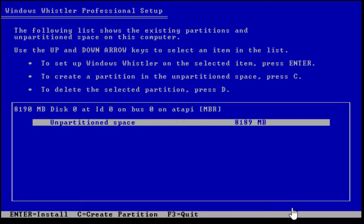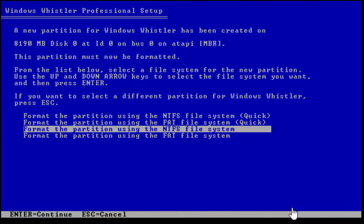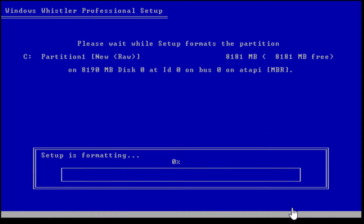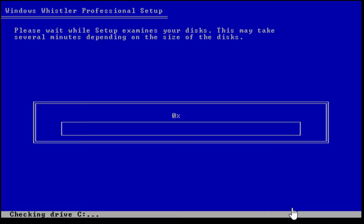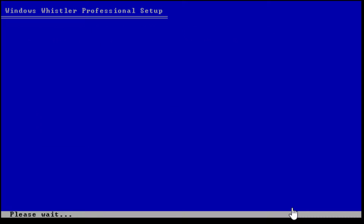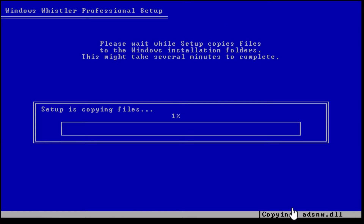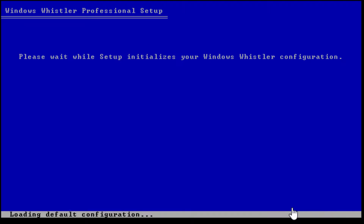As you can see, Windows Whistler is now starting to say 'Windows Whistler' — there are no more branding inconsistencies, not as many this time, which is really cool. So here we go: we see Windows Whistler Professional Setup, and setup is copying the files.